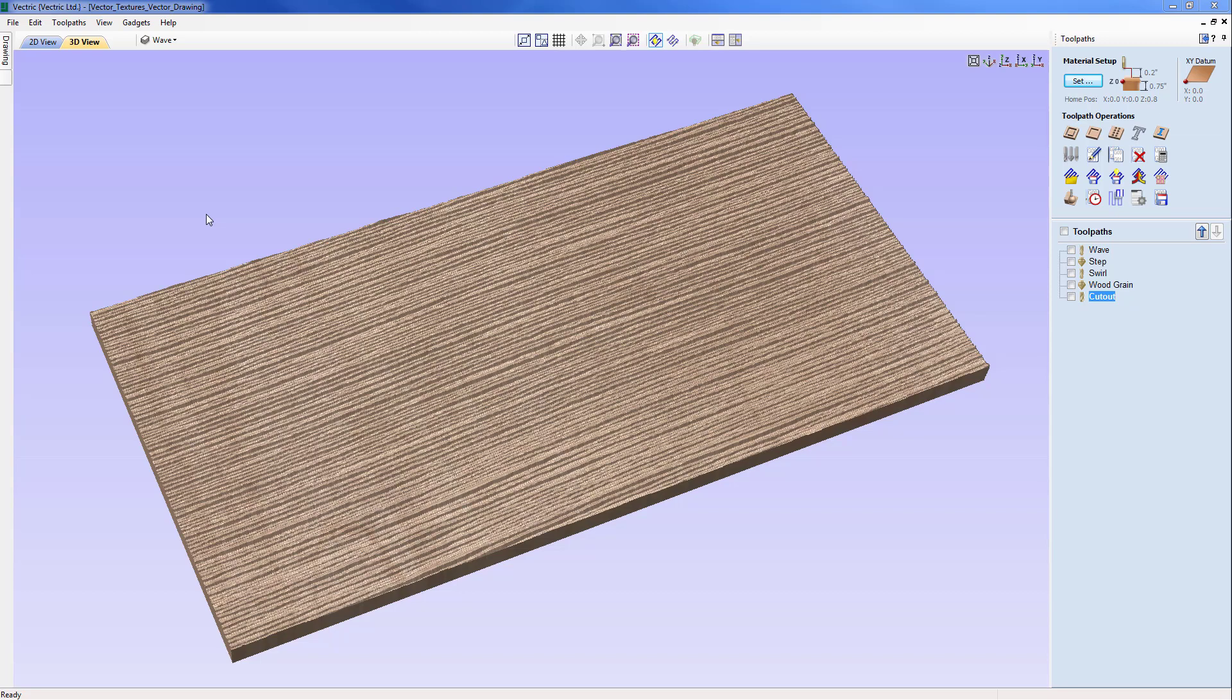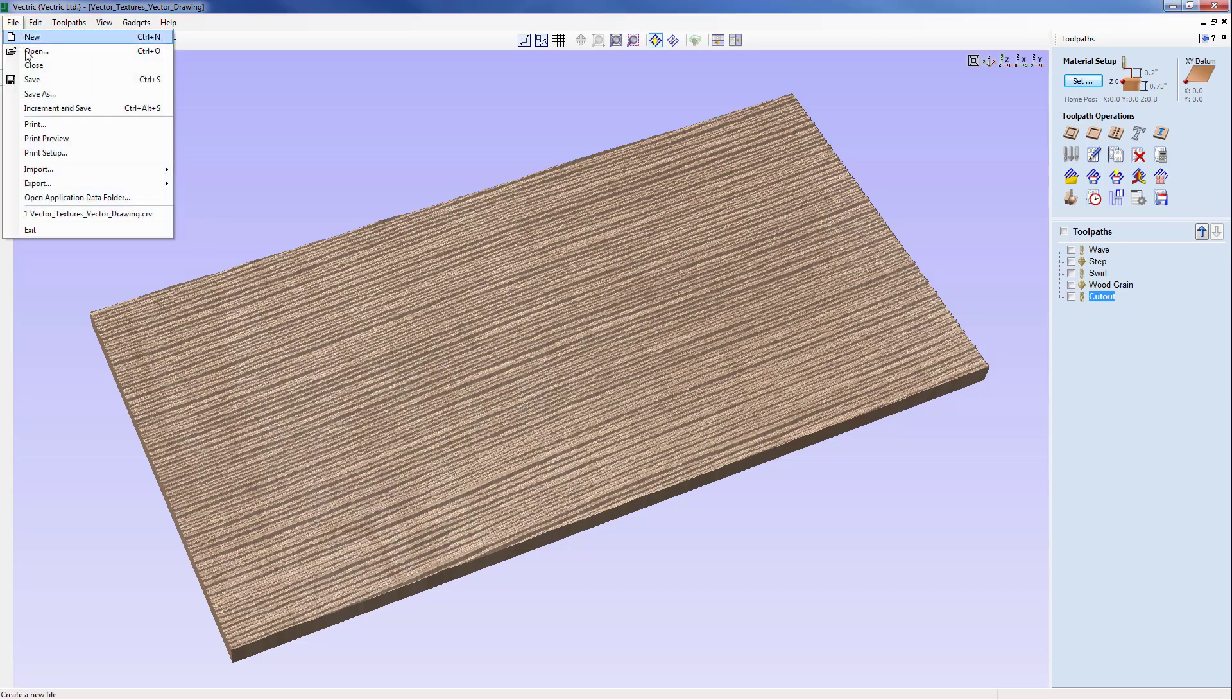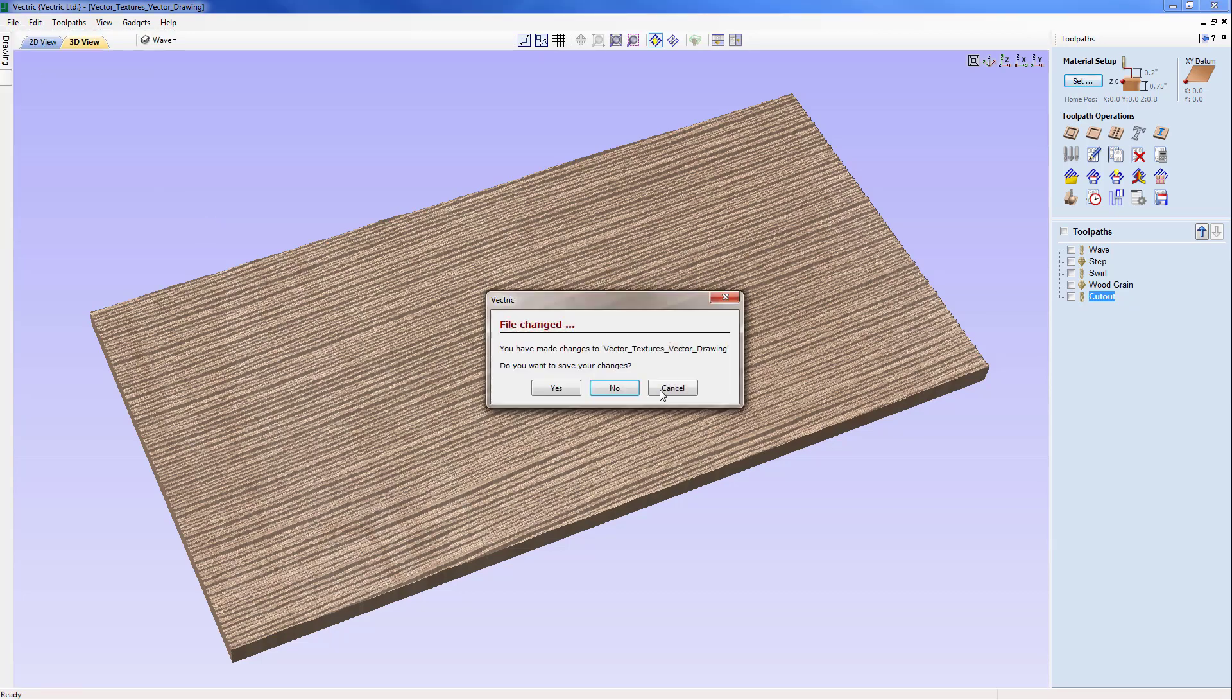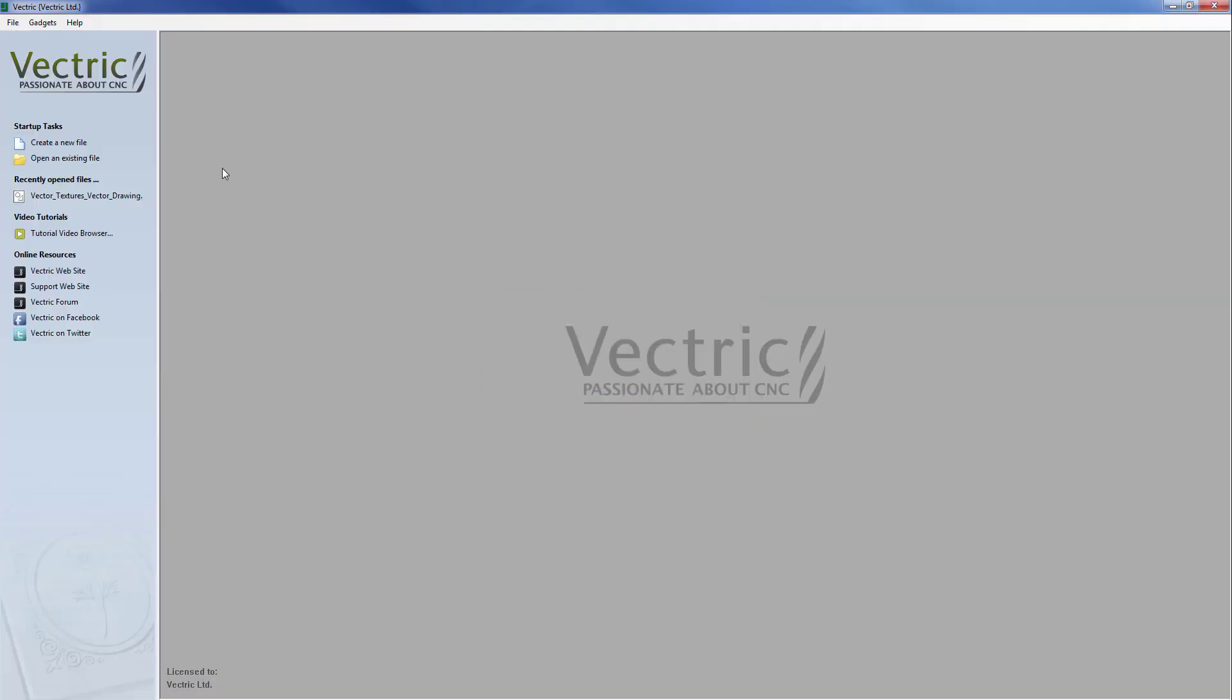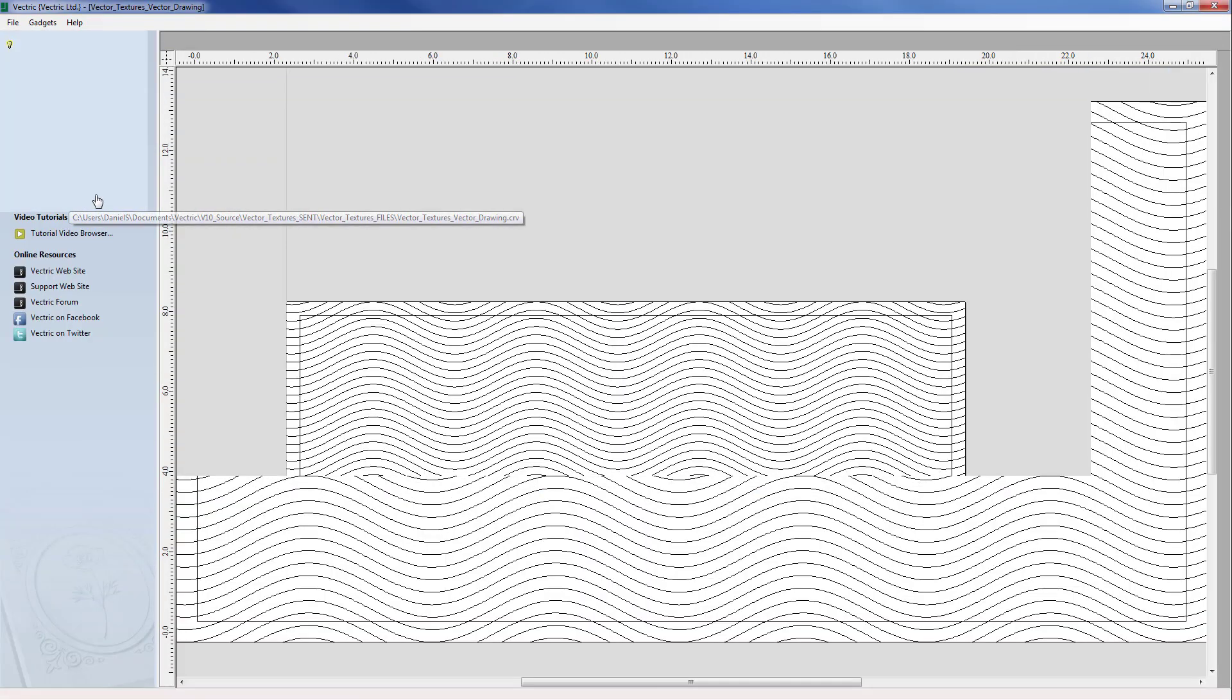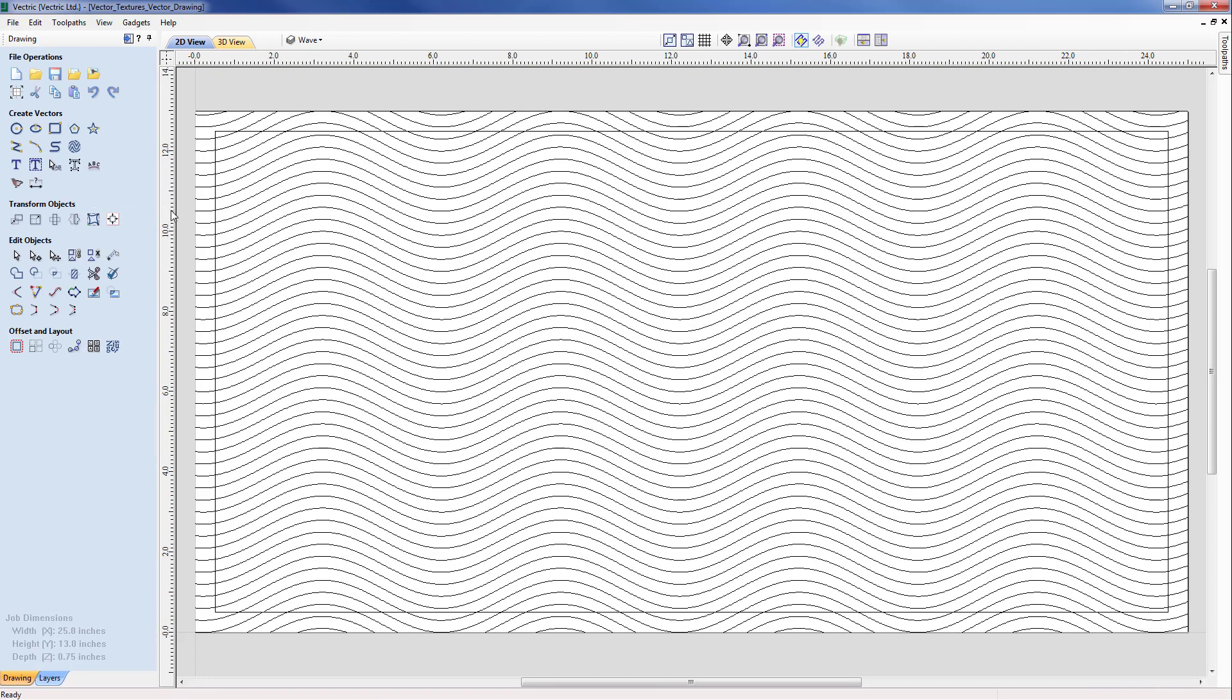First we're going to close down this part and then open the original drawing part that we created in the previous tutorial. So File Close and then we're going to open the Vector Textures VectorDrawing.crv file.